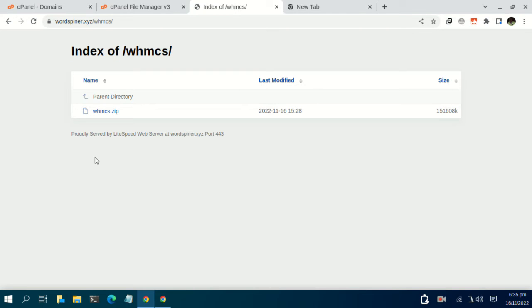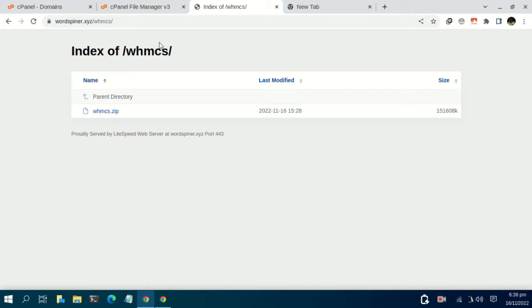Today we are going to learn how to install the WHMCS software and also configure the TrueHost Domain Reseller API. What you need is an active domain and an active hosting. Without wasting so much time, let's dive into the tutorial and see how to get this done.